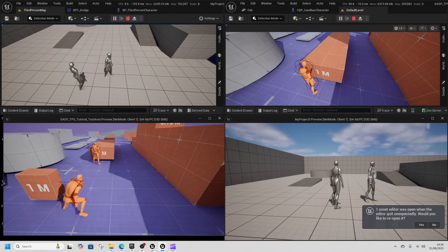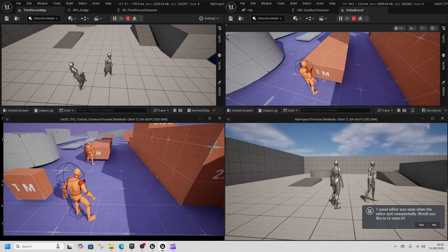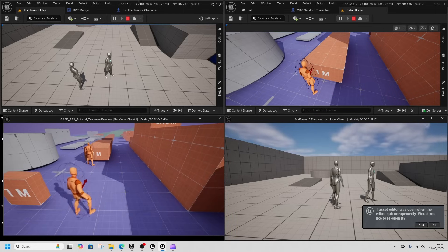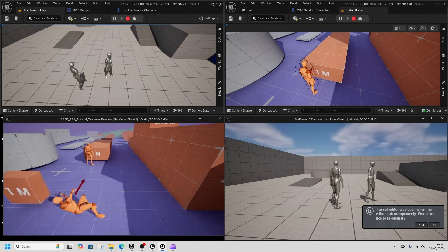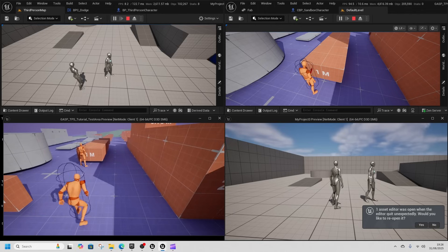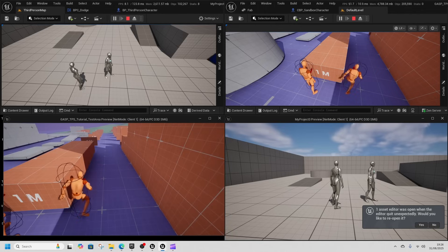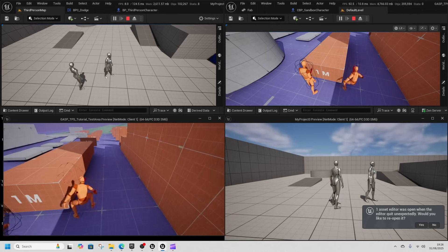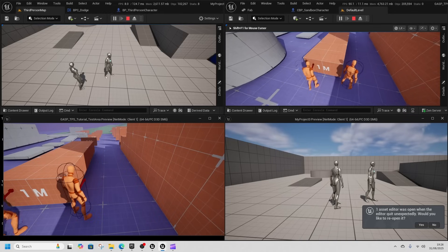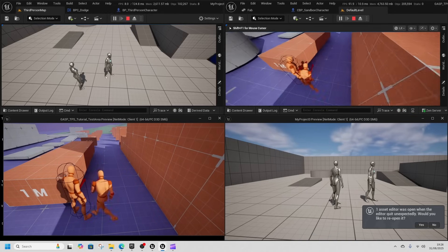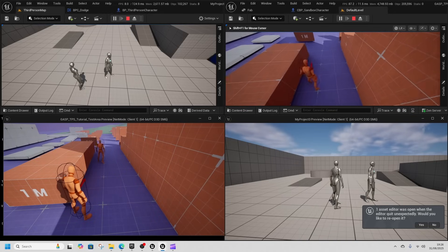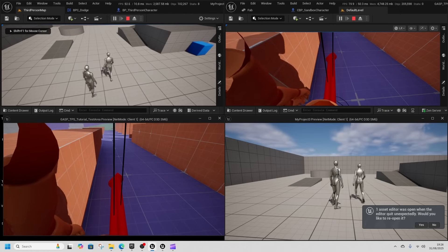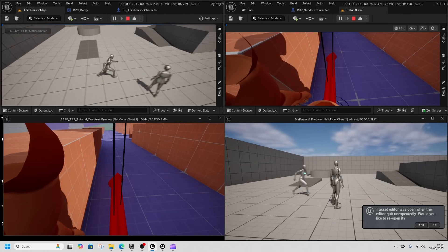Here's a dodge system - it's a four-way dodge system, so it goes forward, backwards, left and right, and it's fully replicated. As you can see in the top right, that's our second player for our GAS project, fully replicated. If I change to that player, you can see we're going forward and backwards.